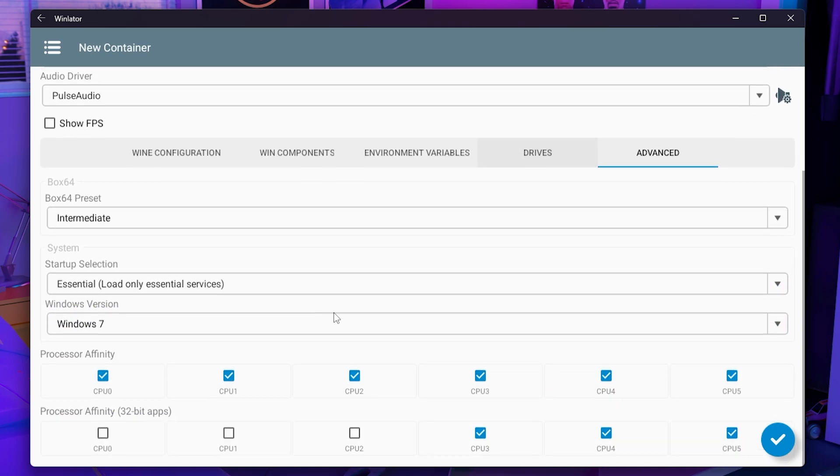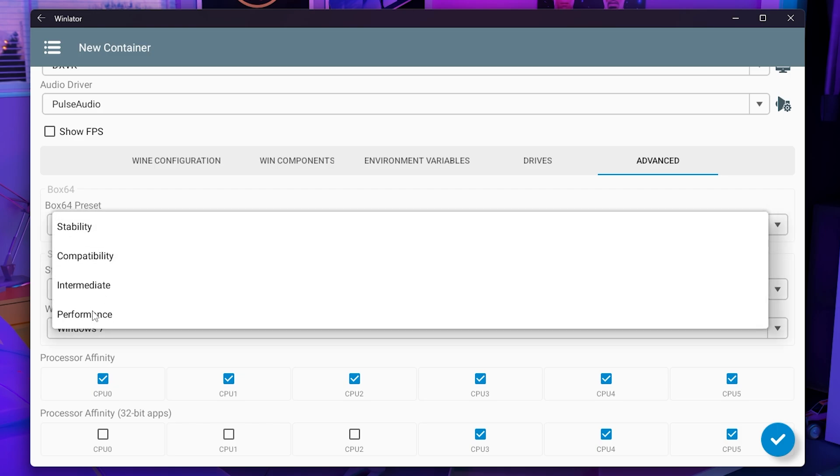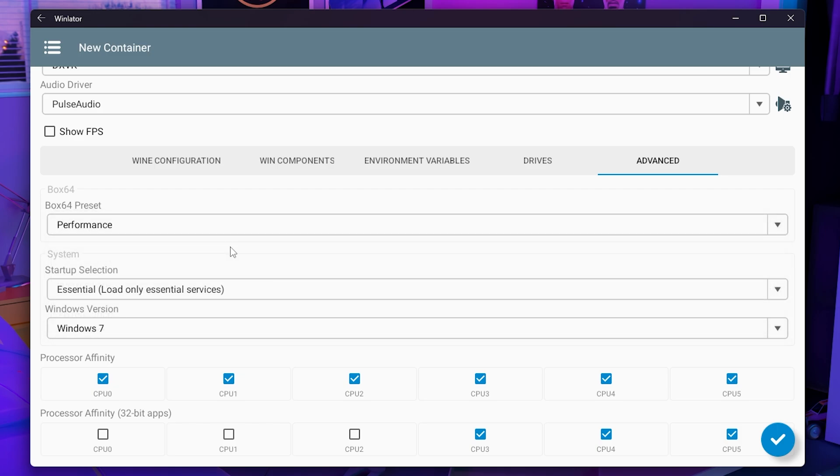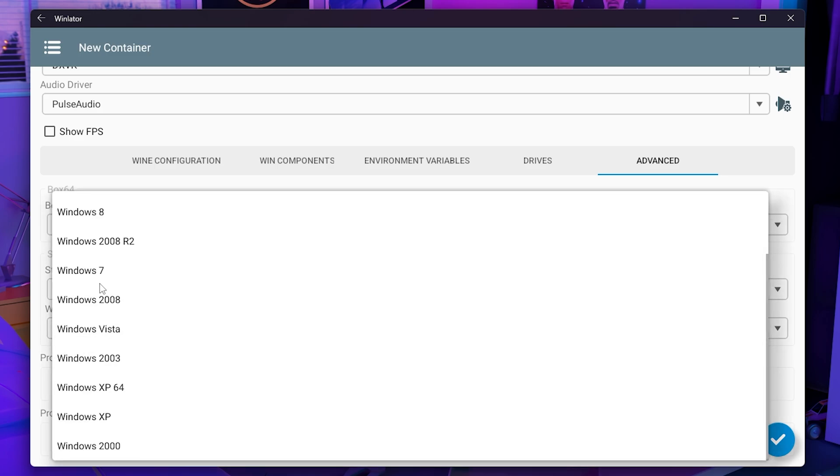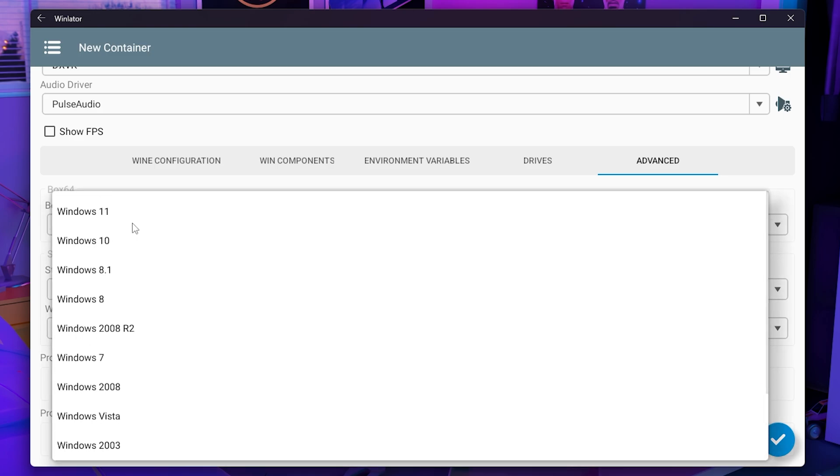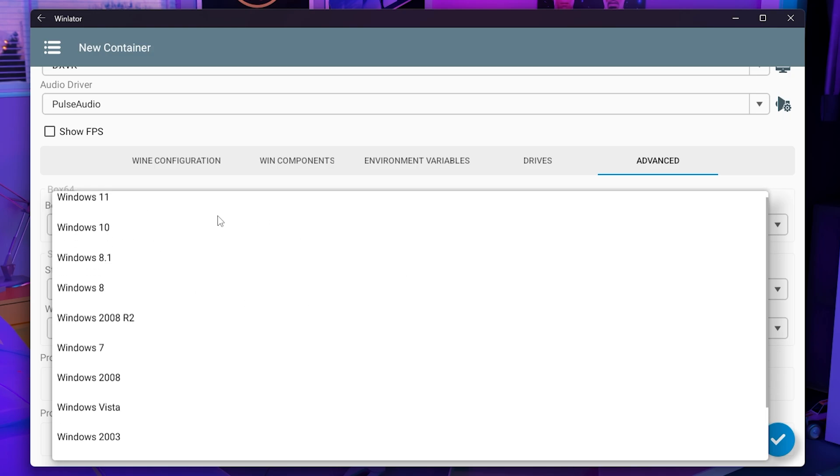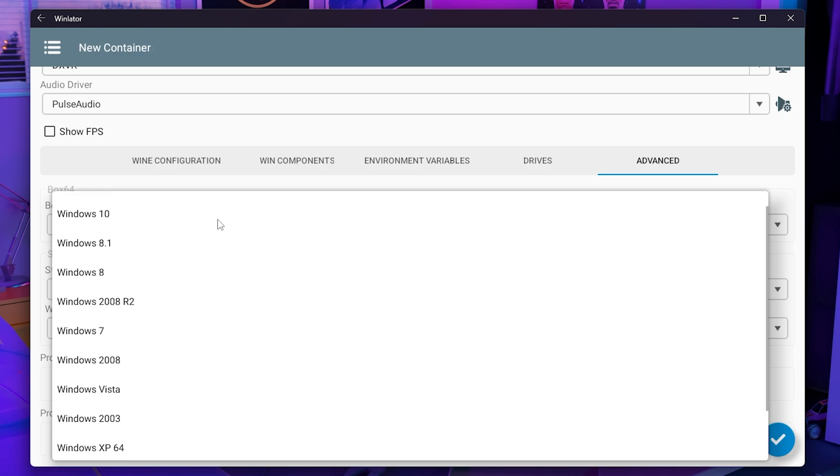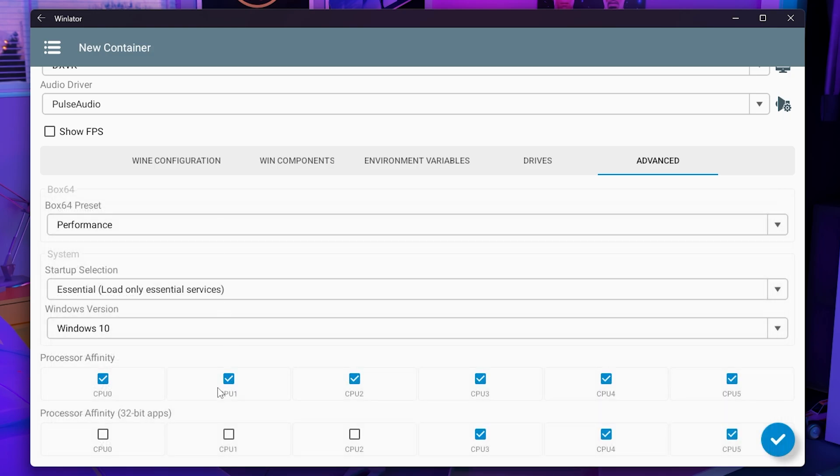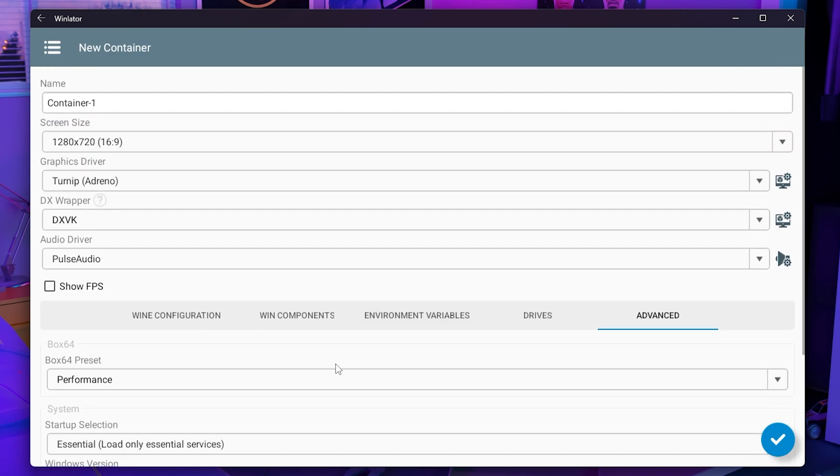Then go to advanced and make sure that your box 64 preset is set to performance for now. You can change this in the future but set it to performance so that you can work your way up once you have this officially working. Set Windows version to Windows 10 or 11. Then for processor affinity for 32-bit apps, just max this out and that is pretty much it.